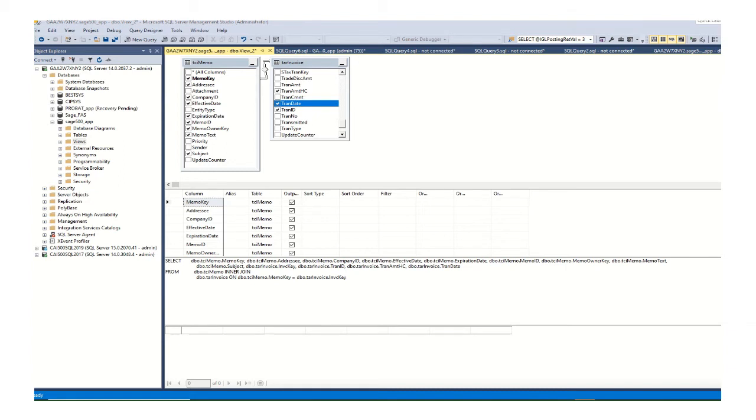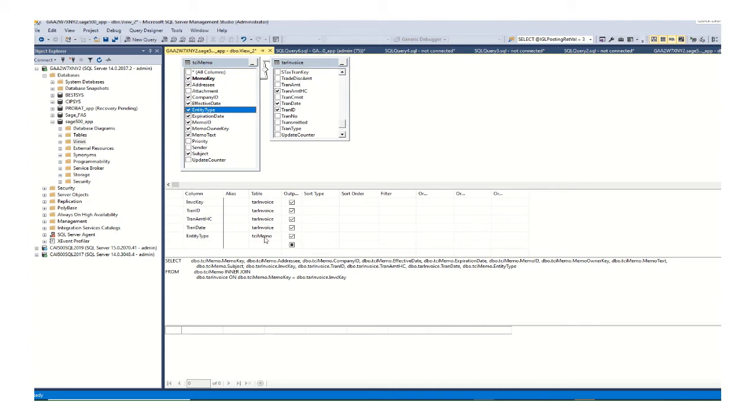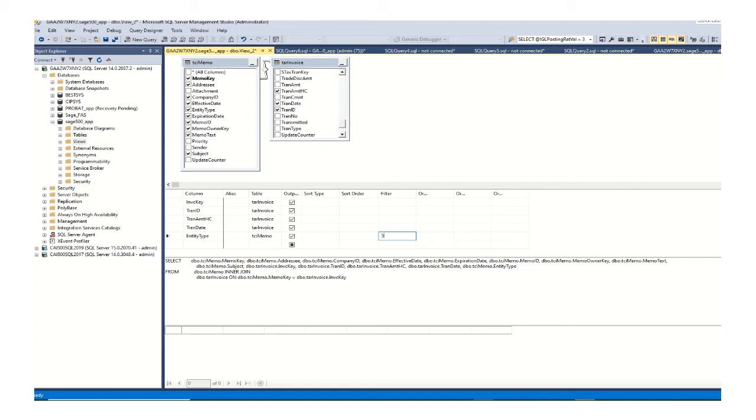And then one more thing, on TCI memo table I need to select entity type in order to narrow this down only to invoices. So I will use entity type to filter my queries by invoices only and the entity type for an invoice is 510. So I can just type in 510.